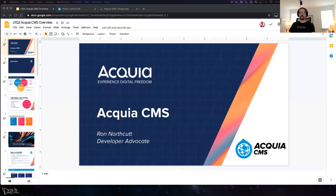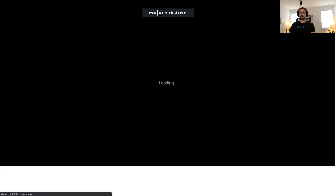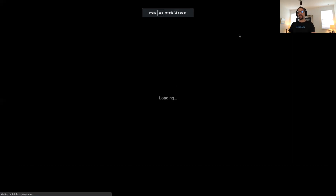We'll jump right in because we've got a lot of stuff to cover and we'll make sure we have some time at the end for questions. Can everybody see my screen okay? Let's go ahead and make it a little bit bigger.